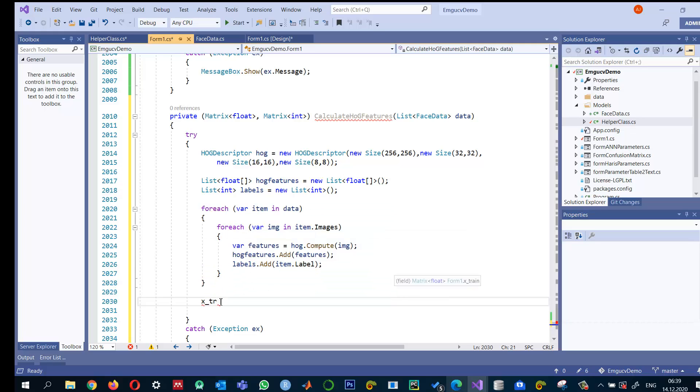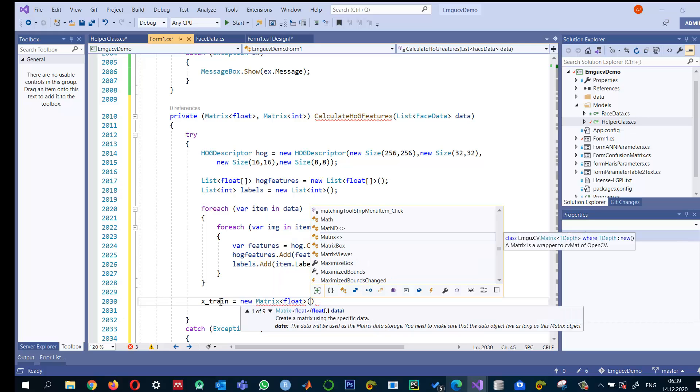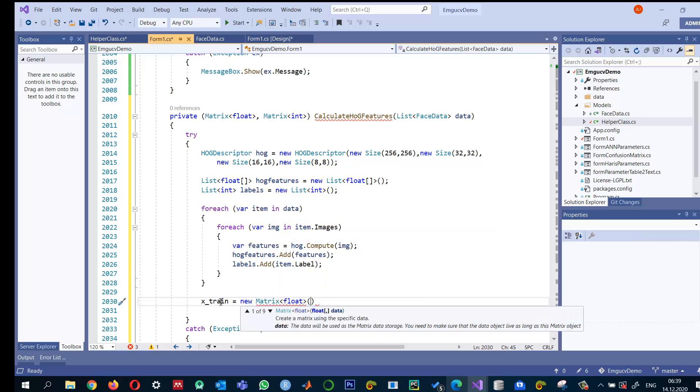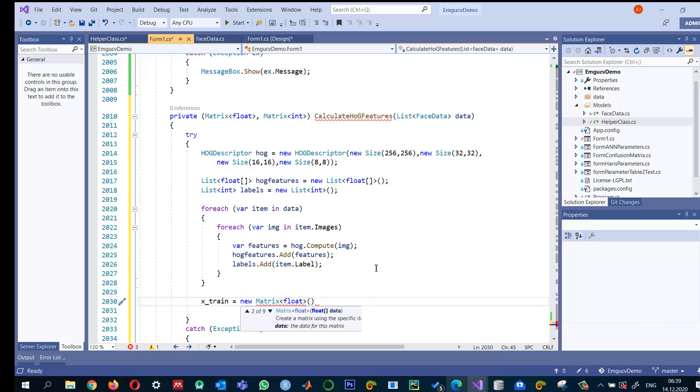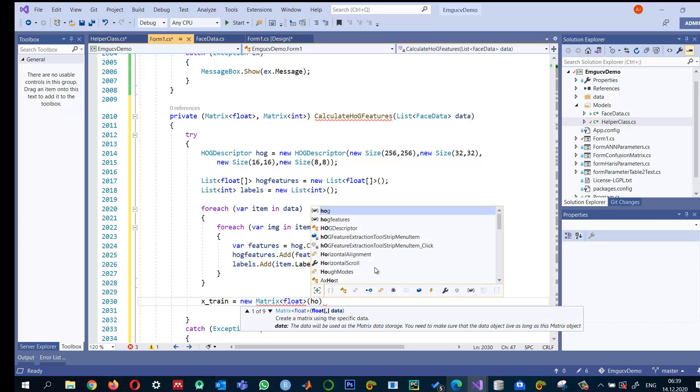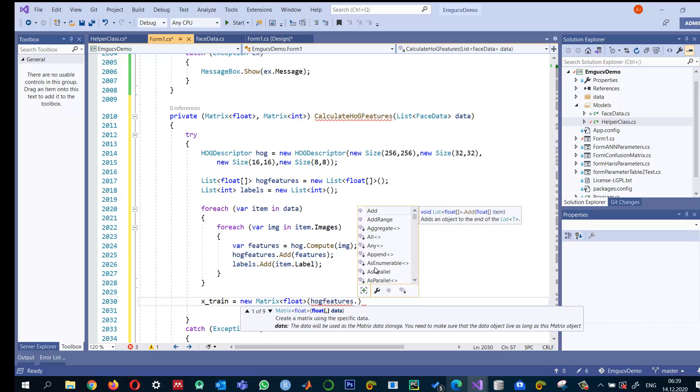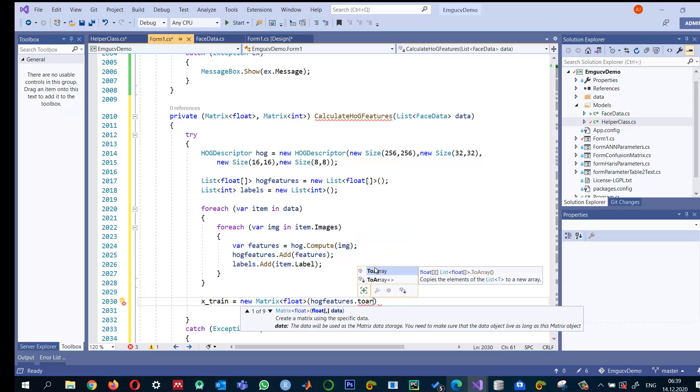So now we can do something like this, x underscore train is equal to new matrix of float. Basically we can provide a two-dimensional data or a float of arrays. But our data is basically not two-dimensional inside this HOG features dot to array. If I convert it, as you can see, it will give us a sort of a jagged data.